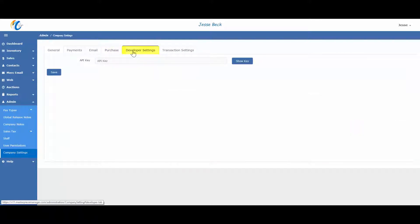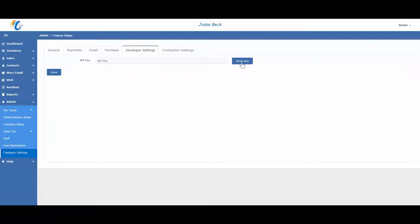Developer settings. If you are integrating Masterpiece with your website and you have a team that is doing the integration, you will want to share the API key with them. If we are building your website, we will generate and grab the key for you.